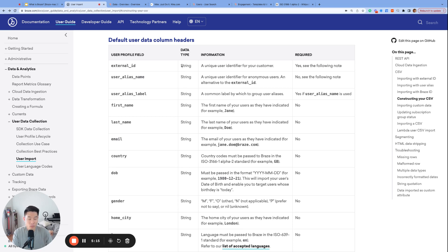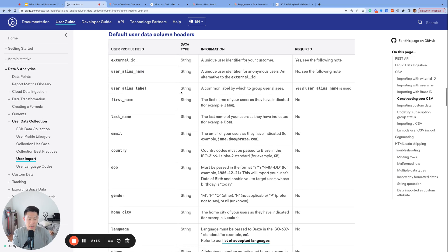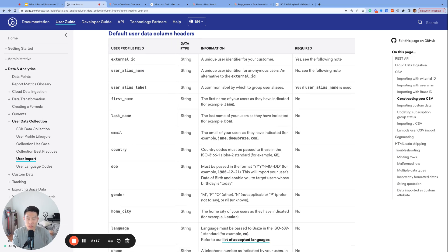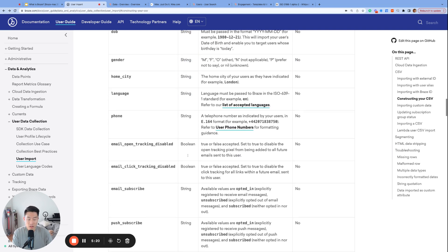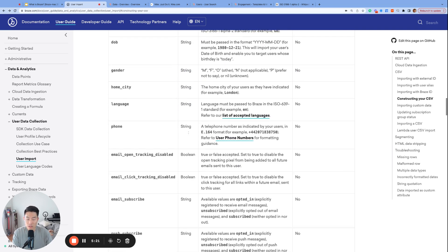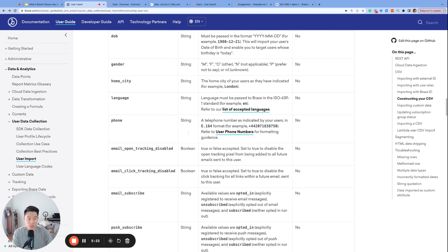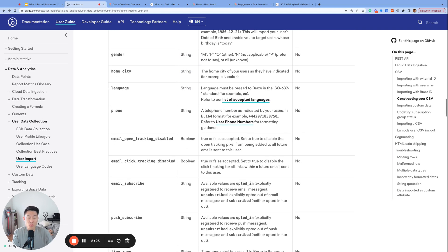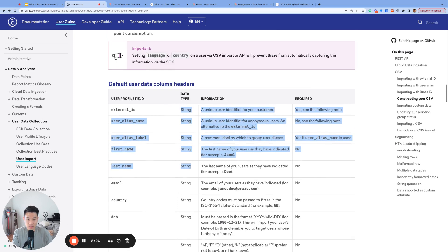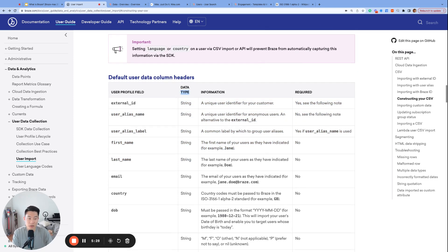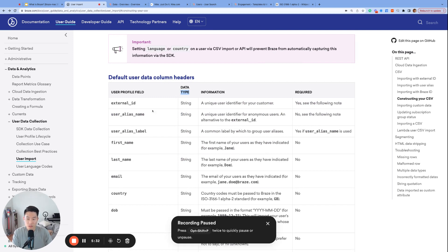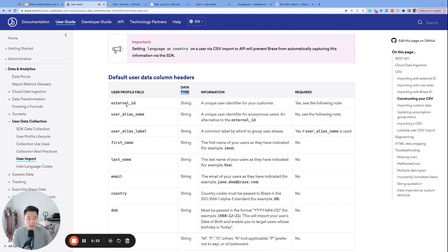And one last note before we wrap it up today, you may have noticed these terms string and Boolean here in the user import page. And these are called data types, not to be confused with the different types of data that we've been talking about. Unfortunately, there isn't a better way to distinguish them. But every data needs to have a specific data type, and we will talk more about these in a future video.